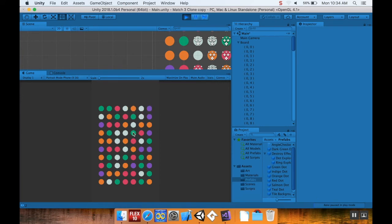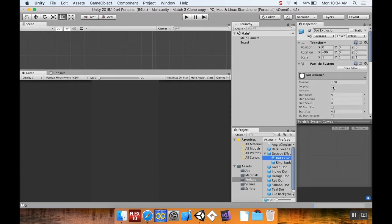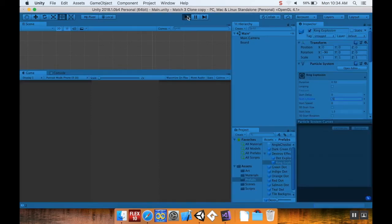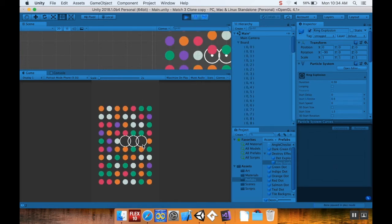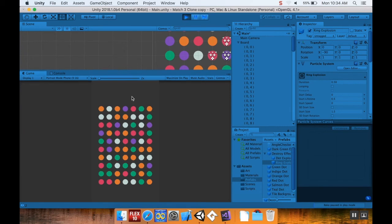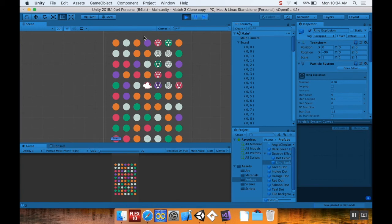You can tweak these however you like. I think they look cool but are a little too long, so I'll set both the duration and the start lifetime to 0.5 seconds for both the dot and ring particle systems. Since I'm editing directly inside the Prefabs folder, changes apply automatically. However, you'll notice in the scene view that every instantiated particle is still hanging around, taking up memory because Unity keeps tracking whether they're playing.